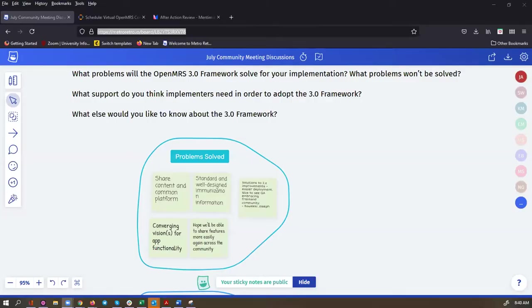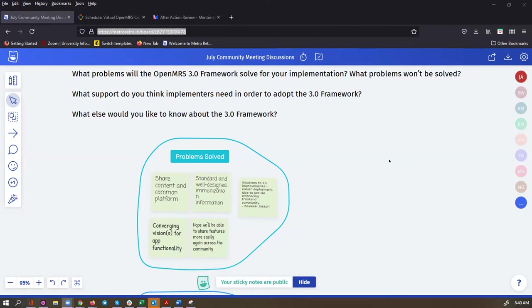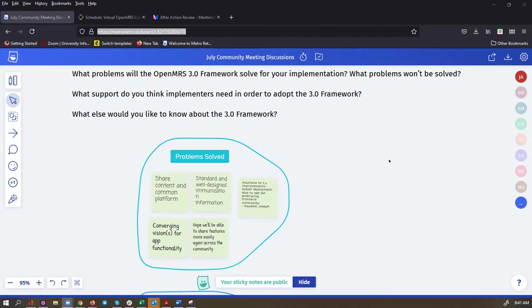So I'm just going to share my screen once again and let's take a look at our Metro Retro Board. I'm going to put the link to the Metro Retro Board in the chat. We asked ourselves this morning: what problems will the OpenMRS 3.0 framework solve for your implementation? What problems won't be solved? And what support do you think implementers will need?